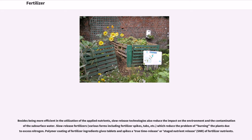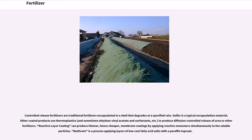Besides being more efficient in the utilization of applied nutrients, slow-release technologies also reduce the impact on the environment and the contamination of subsurface water. Slow-release fertilizers, in various forms including fertilizer spikes and tabs, reduce the problem of burning the plant due to excess nitrogen. Polymer coating of fertilizer ingredients gives tablets and spikes a true time-release or staged nutrient release (SNR) of fertilizer nutrients. Controlled-release fertilizers are traditional fertilizers encapsulated in a shell that degrades at a specified rate. Sulfur is a typical encapsulation material. Other coated products use thermoplastics and sometimes ethylene vinyl acetate and surfactants to produce diffusion-controlled release of urea or other fertilizers.